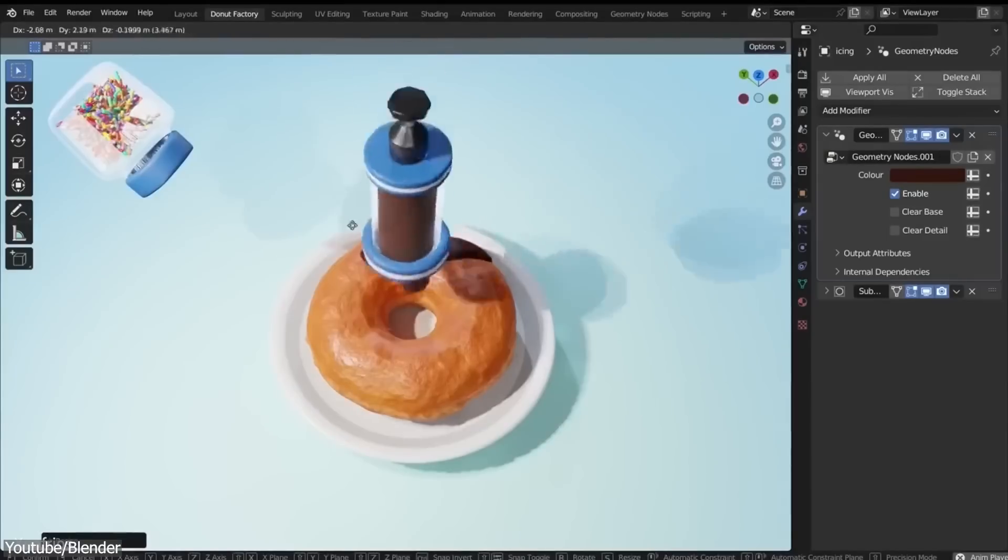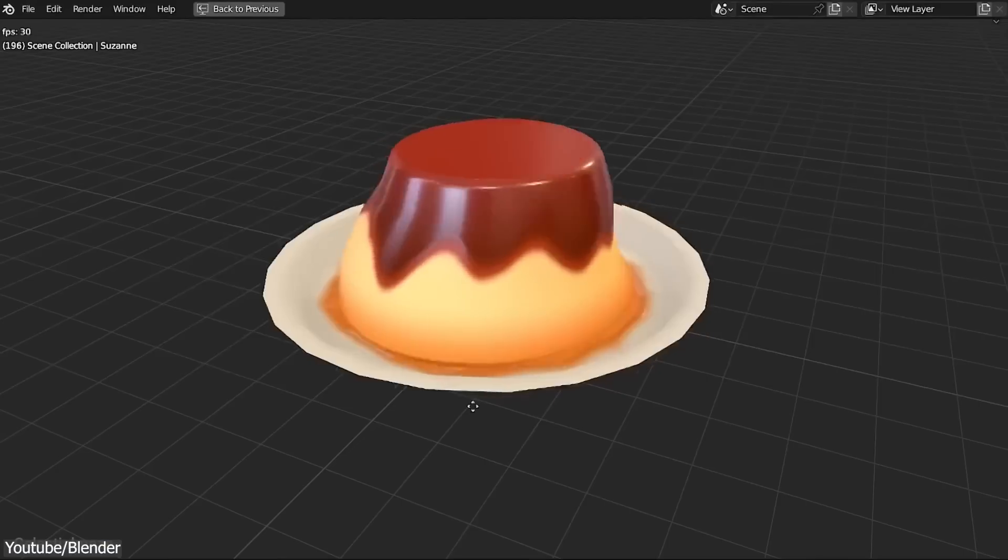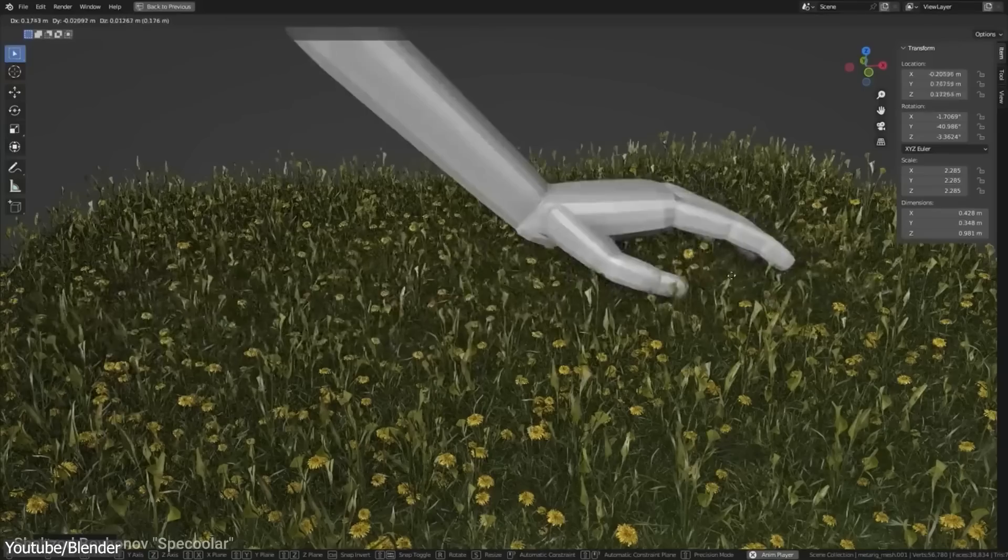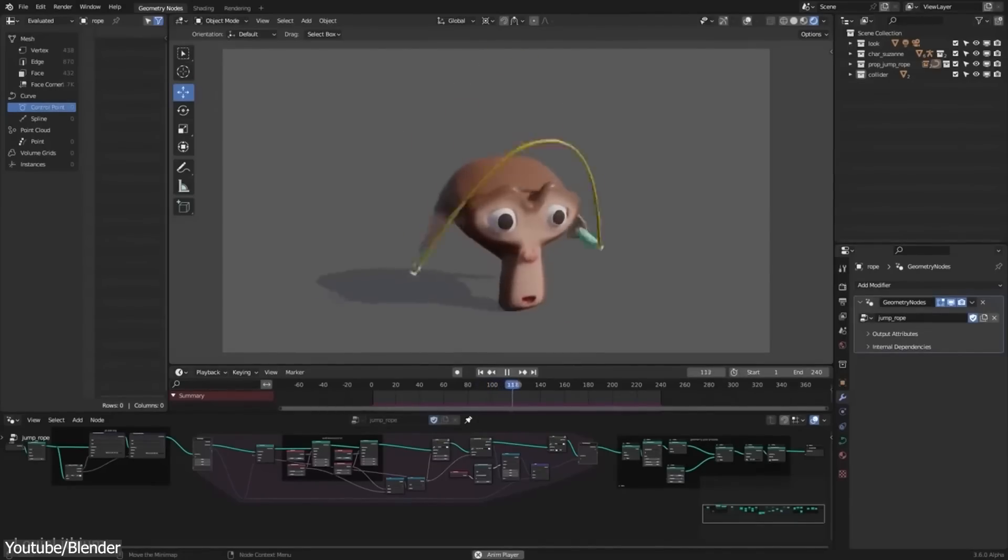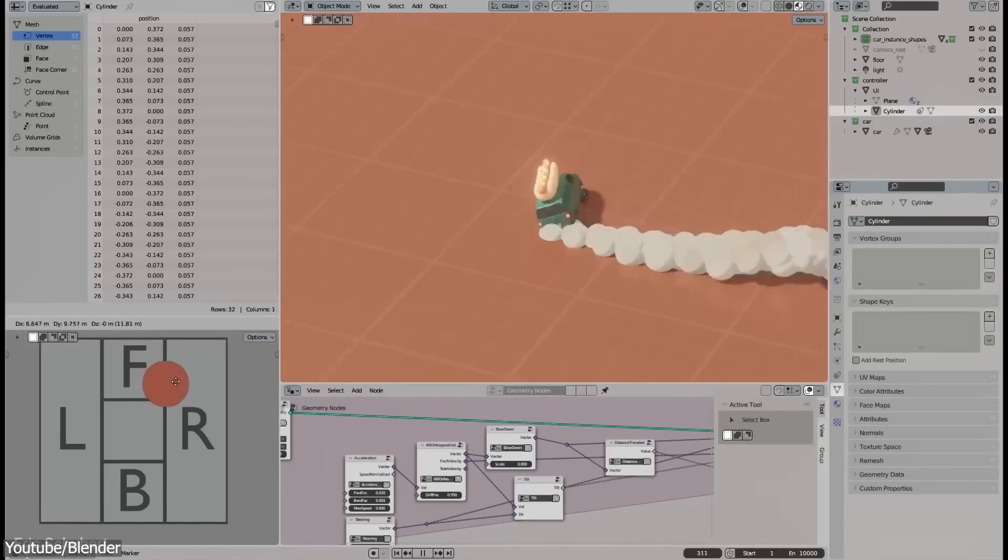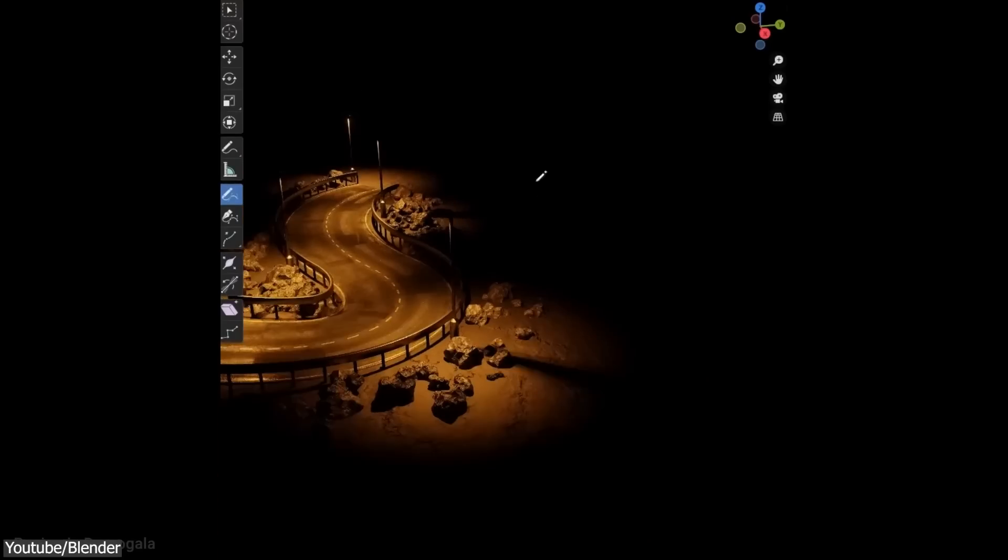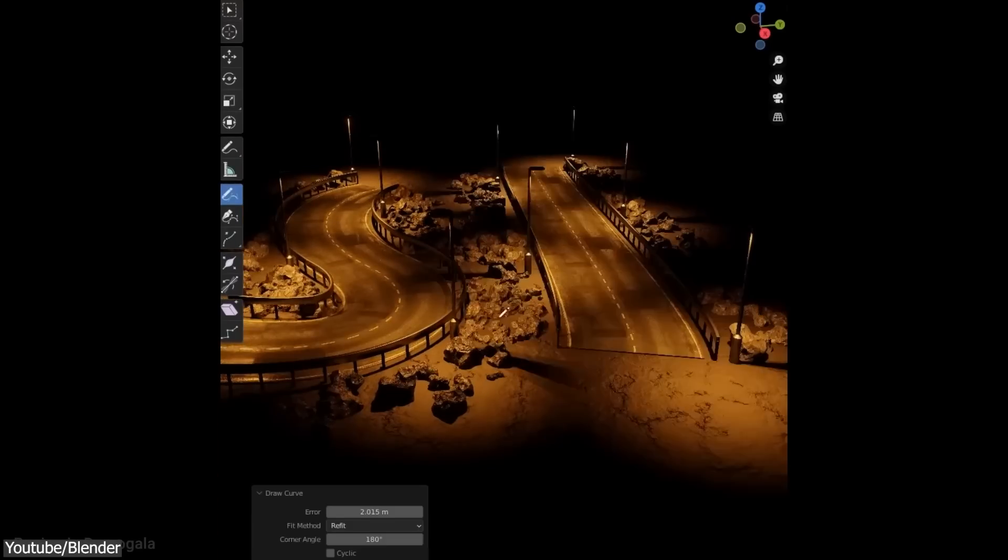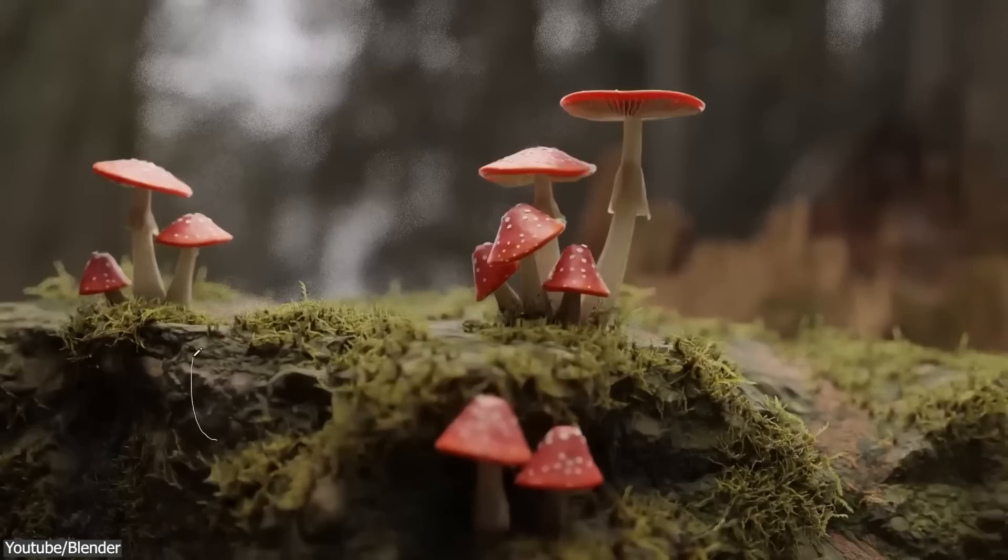Also, the addition of geometry nodes and simulation nodes opened the doors for many possibilities in modeling, animation, texturing, effects, and so on, and made Blender even more attractive as a 3D package.